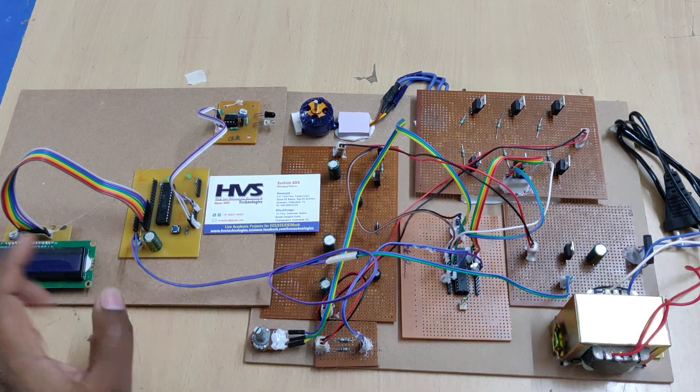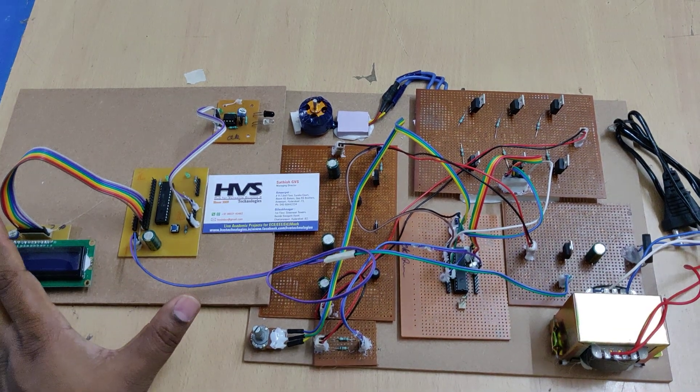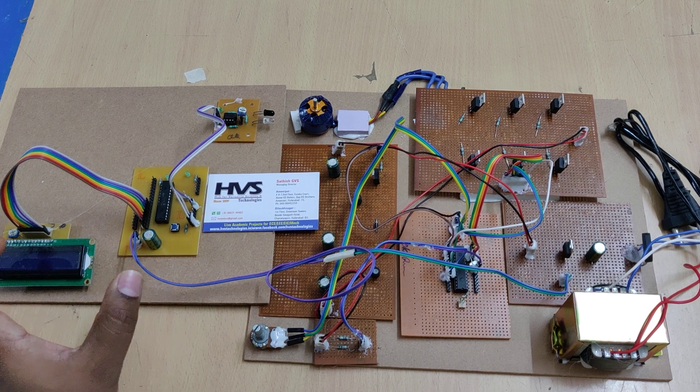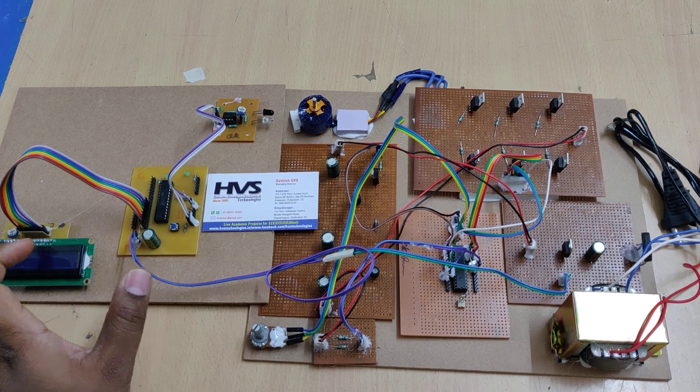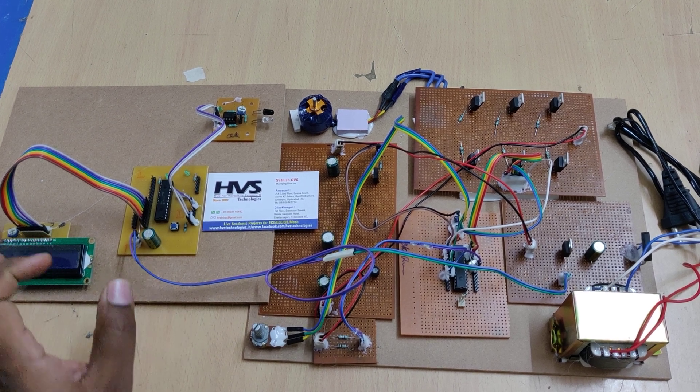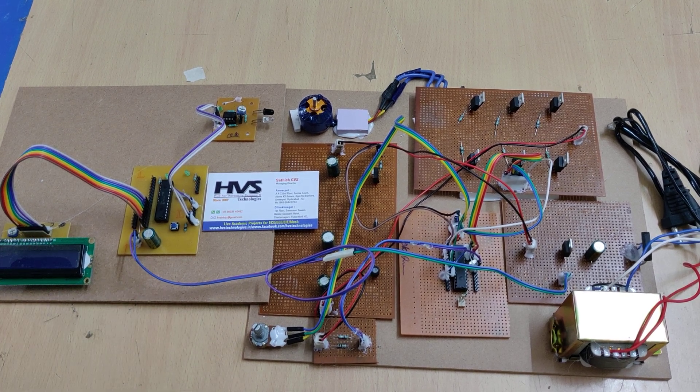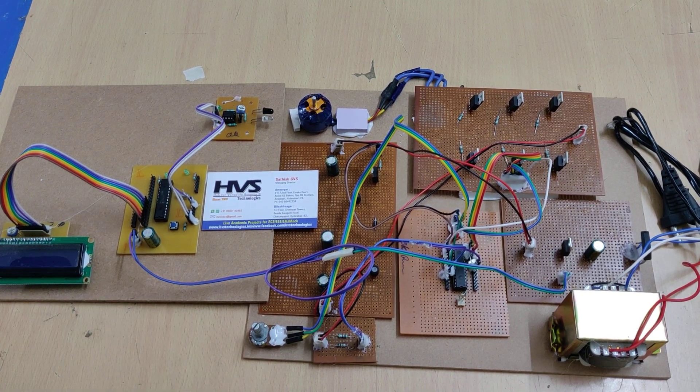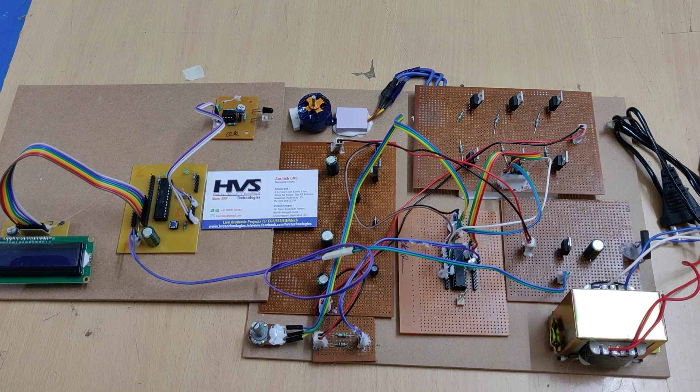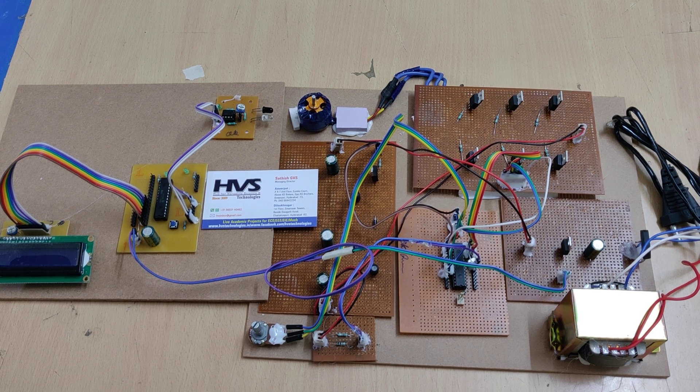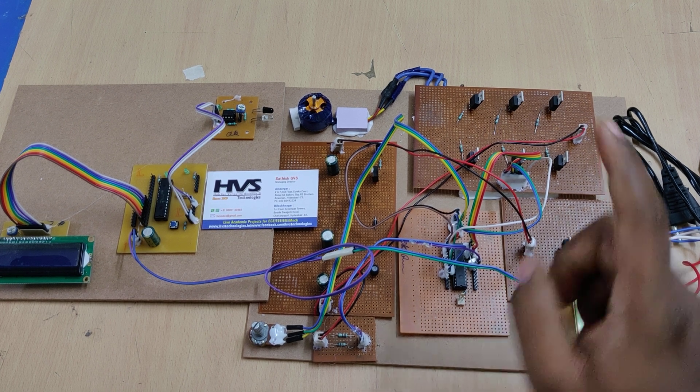This microcontroller section will act as a tachometer to measure the speed of the BLDC motor in terms of revolutions per second.